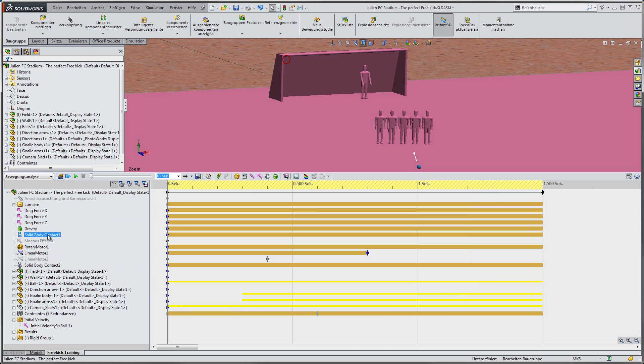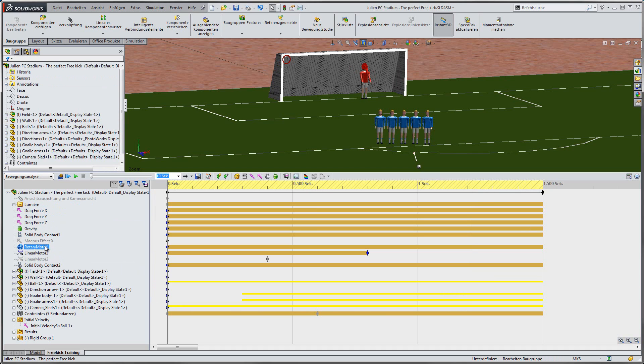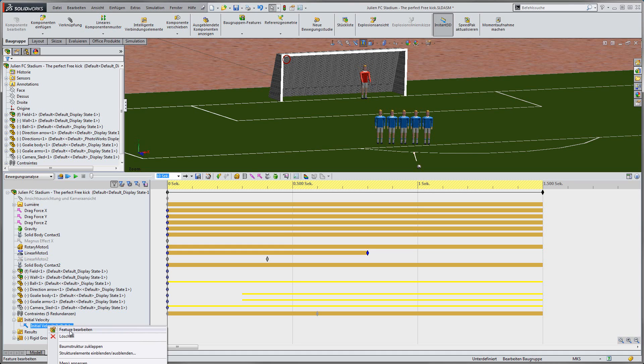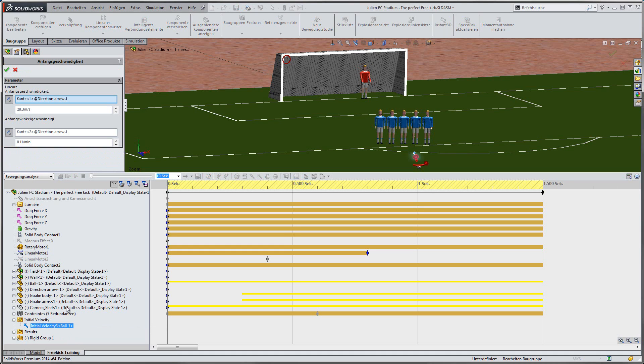For the movement of the goalkeeper, we have created a linear and a rotary motor. In the last step of the setup, we have to define the kick itself.